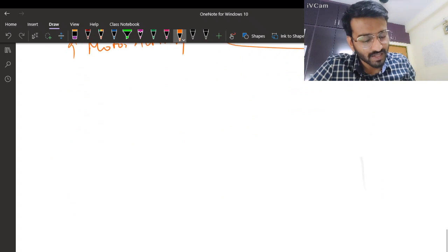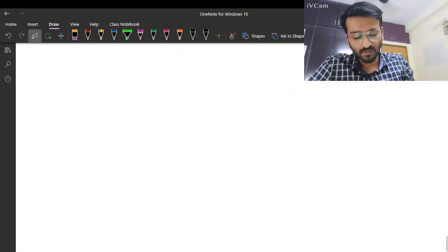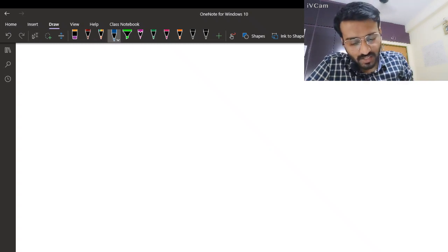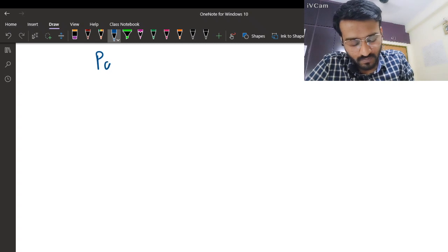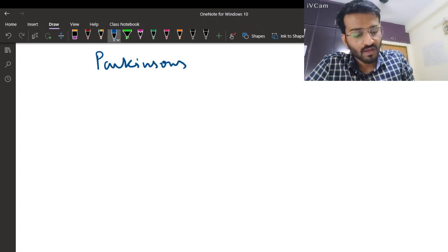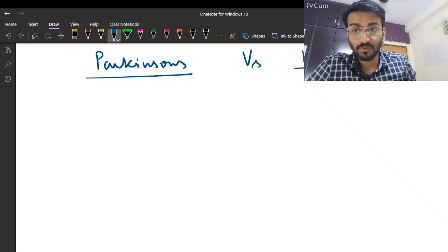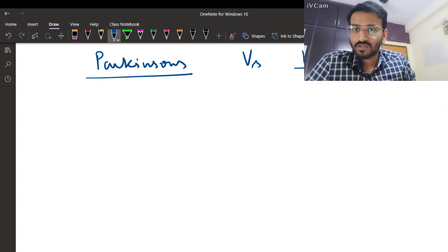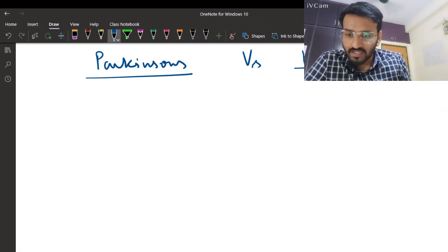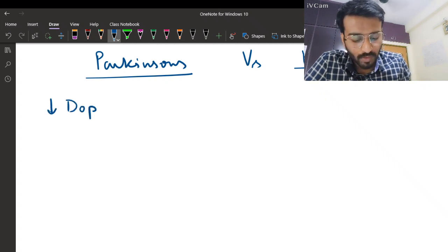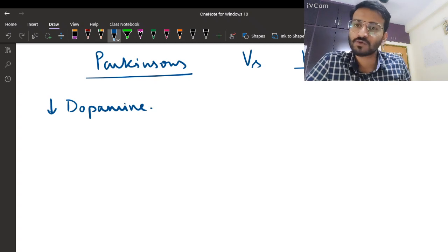Now let's make this clinically relevant. We'll discuss what happens in Parkinson's versus Huntington's disease - both very notorious diseases. The defect in Parkinson's is decreased dopaminergic neurons, meaning decreased dopamine.